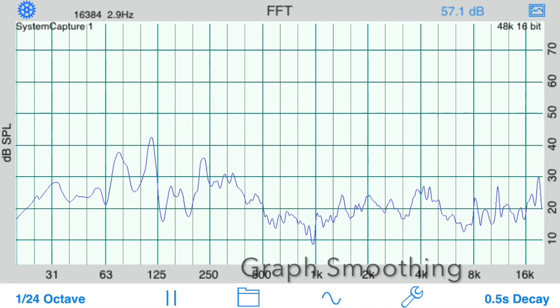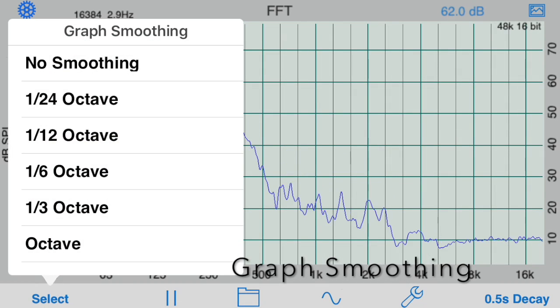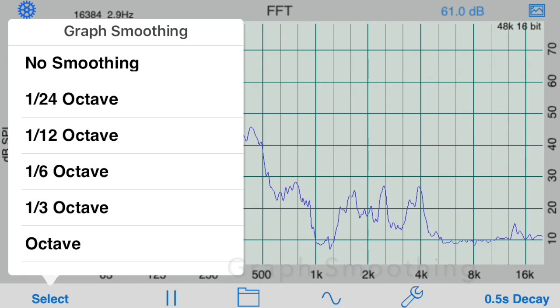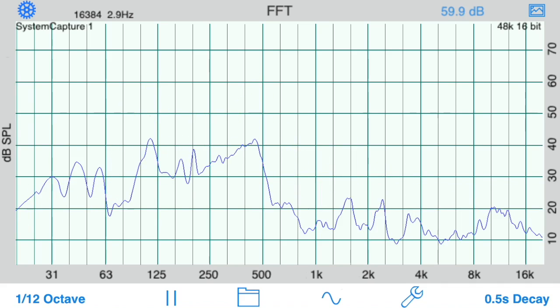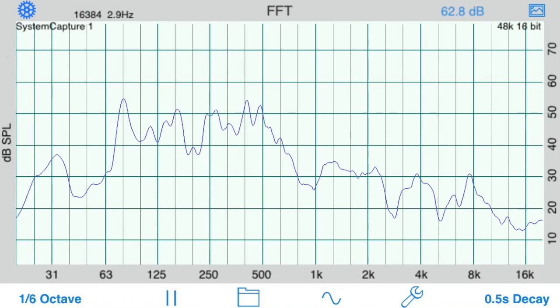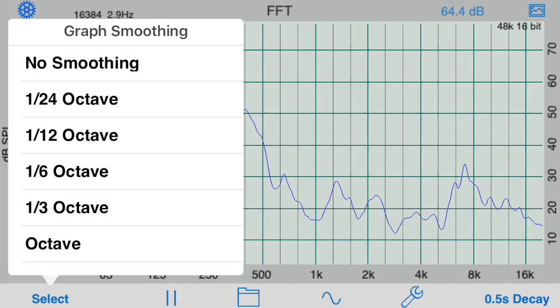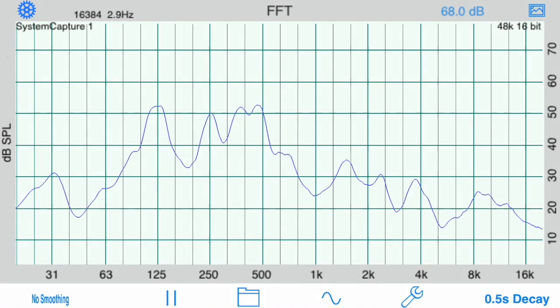Starting with the smoothing control on the lower left, you can change from 1/24th octave to 1/12th octave, 1/6th octave, 1/3rd octave, or octave band smoothing.